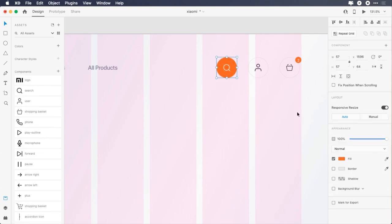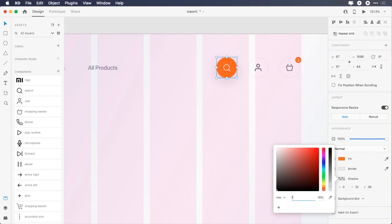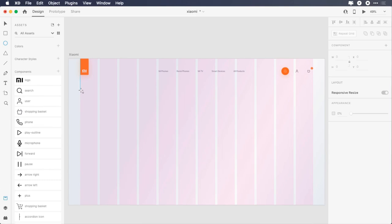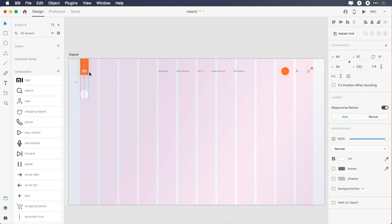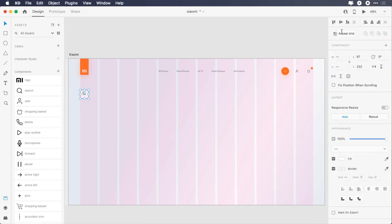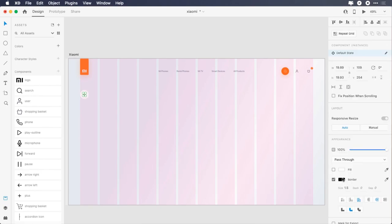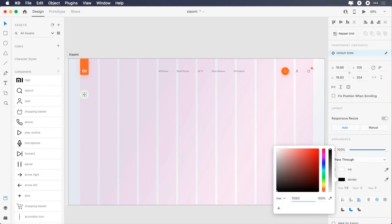Select the ellipse and apply these shadow properties: X0, Y0, blur 36, change the color to FF6B09, and its opacity to 25%. Draw a 64 by 64 pixels ellipse, remove its border, give it 112 pixels top margin, add the phone icon, center it horizontally and vertically, and change the icon color to 1F2634.